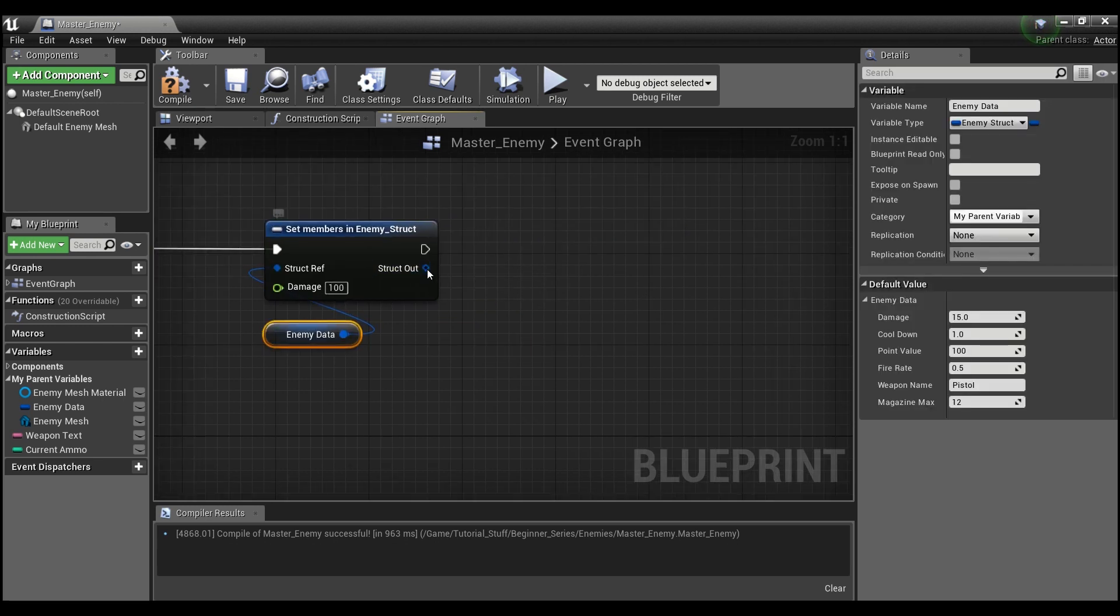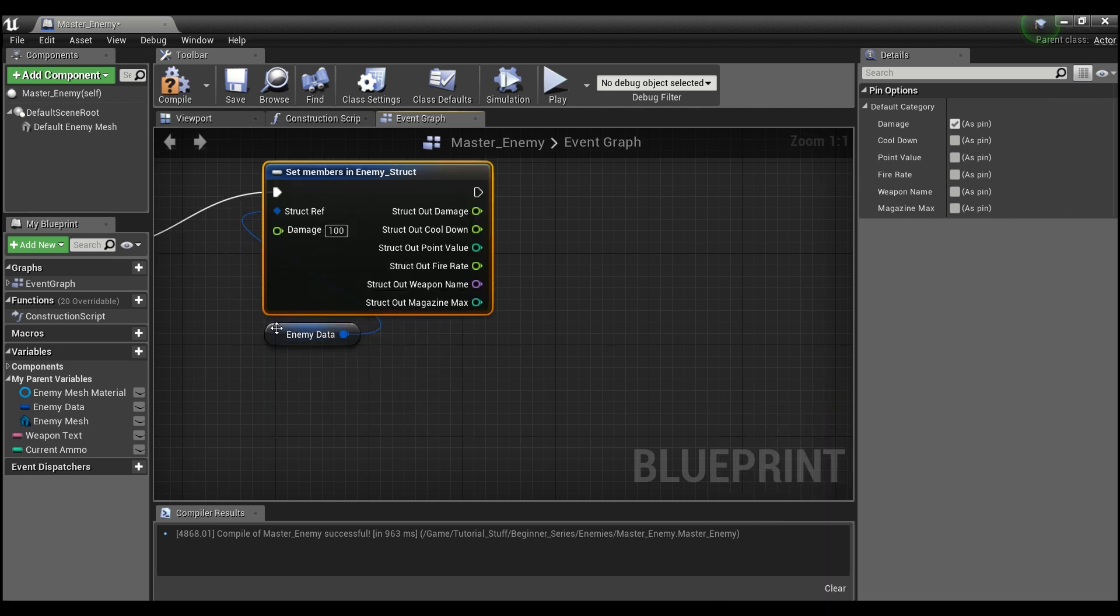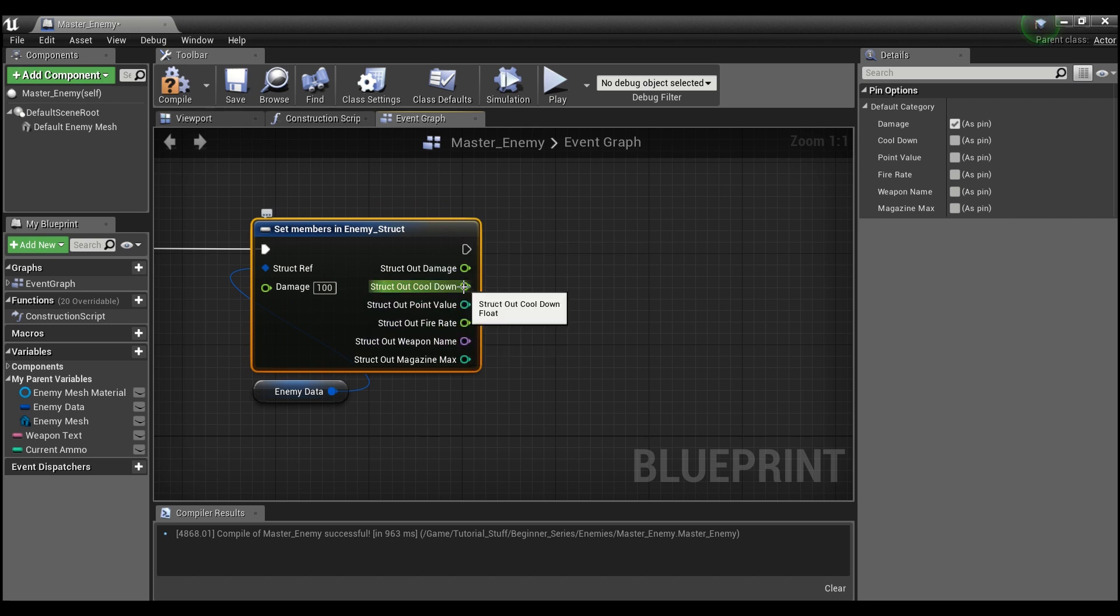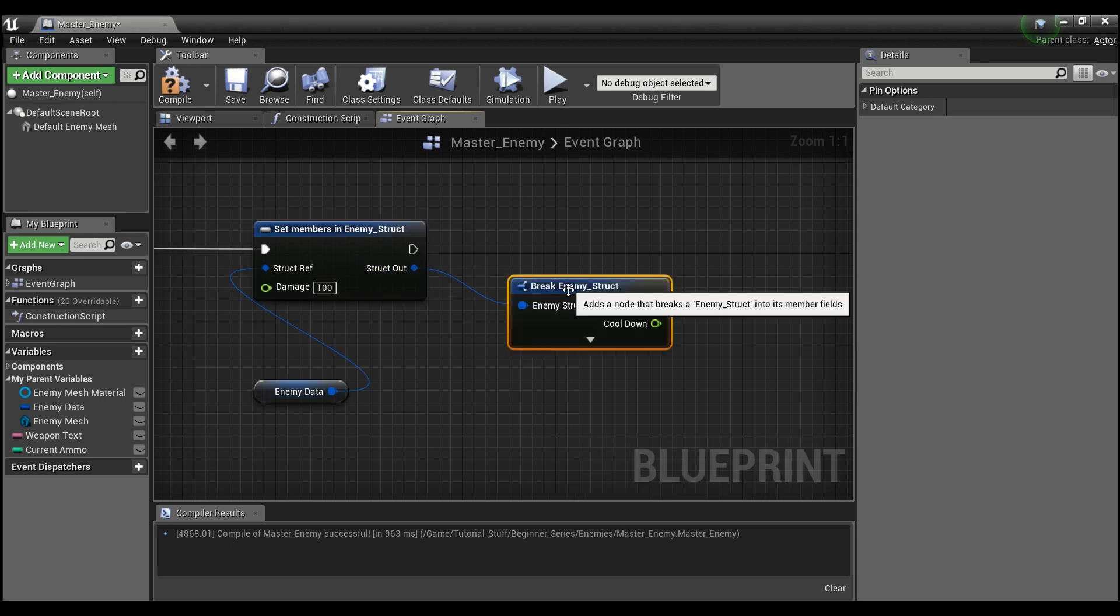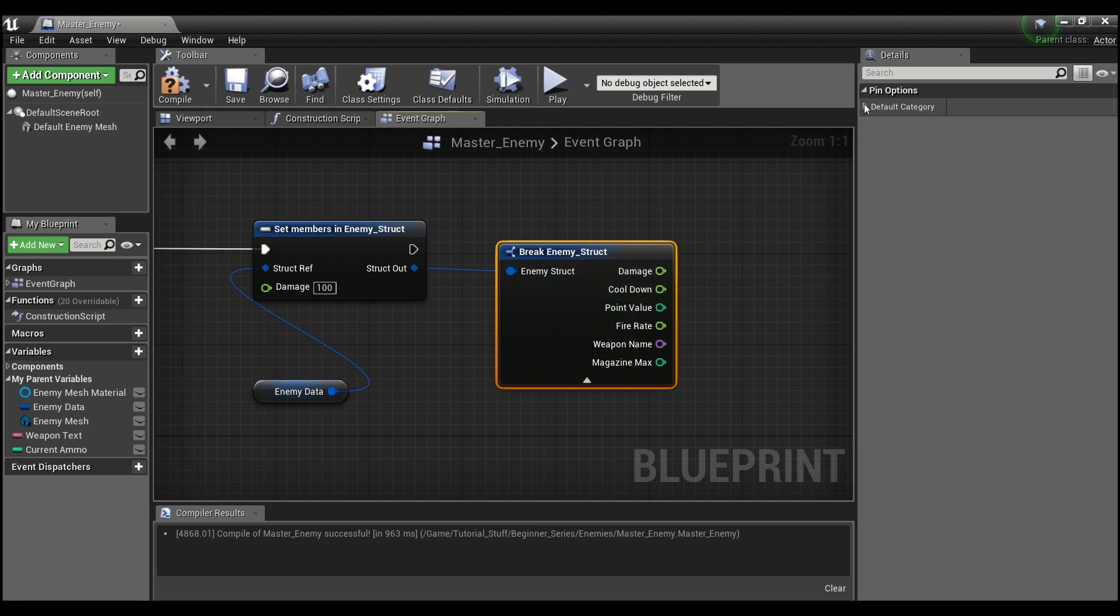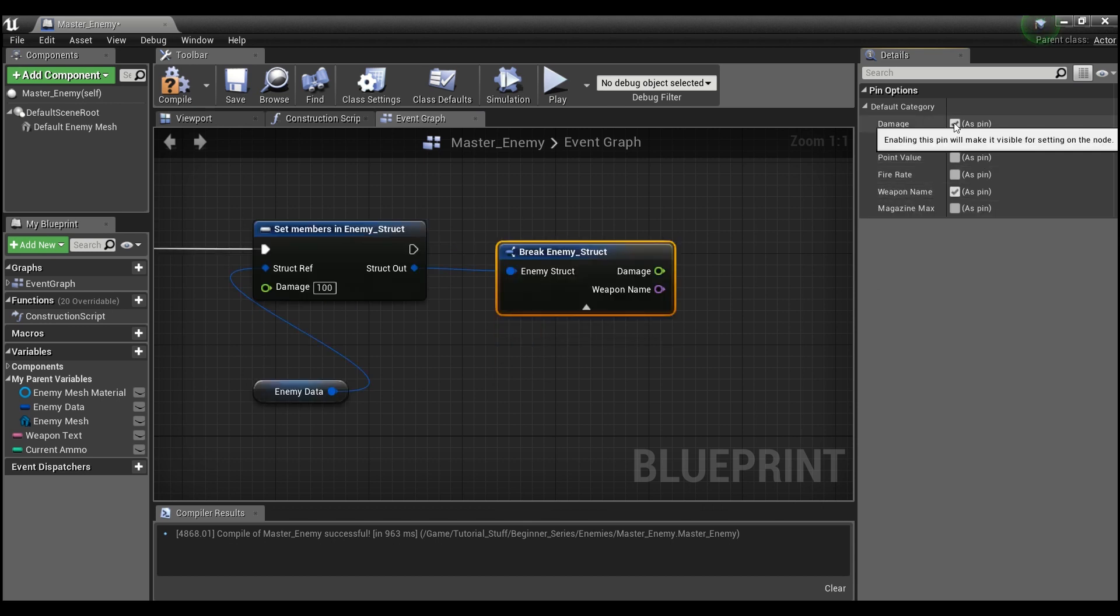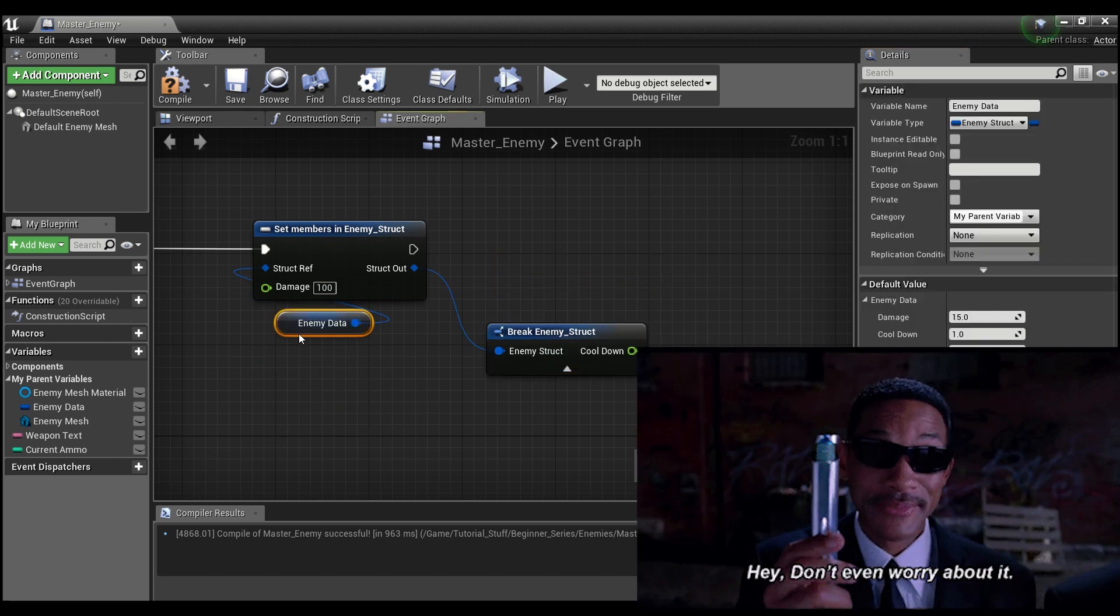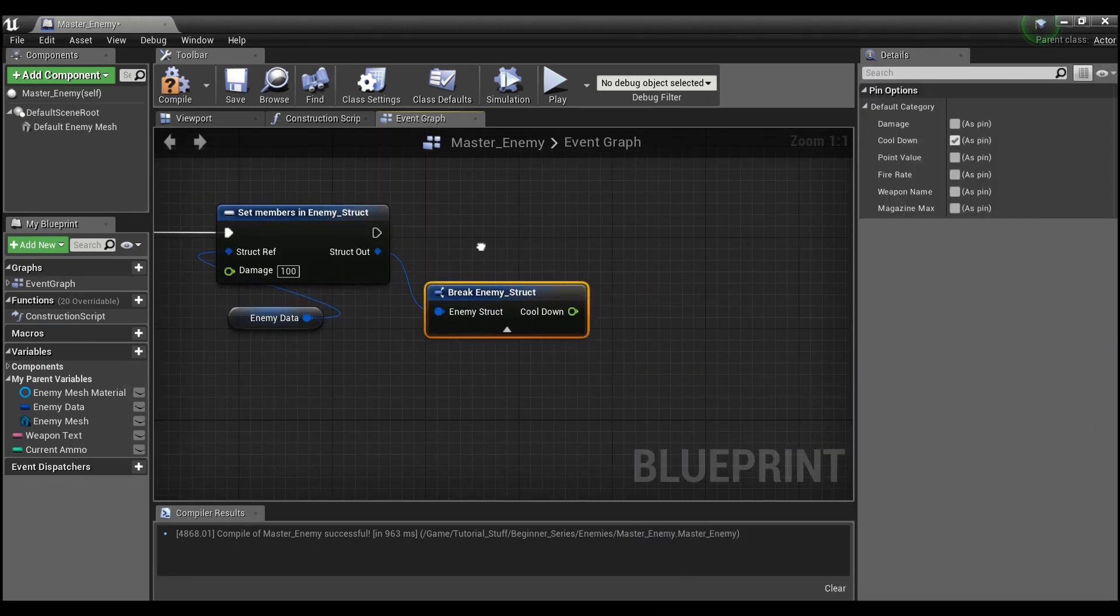And from the struct out, you can right-click here and split the structure pin and everything that's within the struct will be available to you here. You can right-click, recombine this or you can say break struct and now it'll show up like this. But the nice thing about here is you can change what you see by highlighting or ticking these pins here. So maybe we only want to worry about the cooldown afterwards and this would be a way that you can get that.